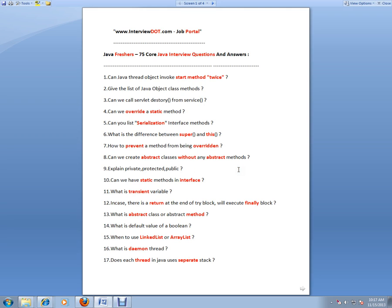Can we create abstract classes without any abstract methods? Yes, you can create that. Explain private, protected, public—very important interview question. Can we have static methods in an interface?